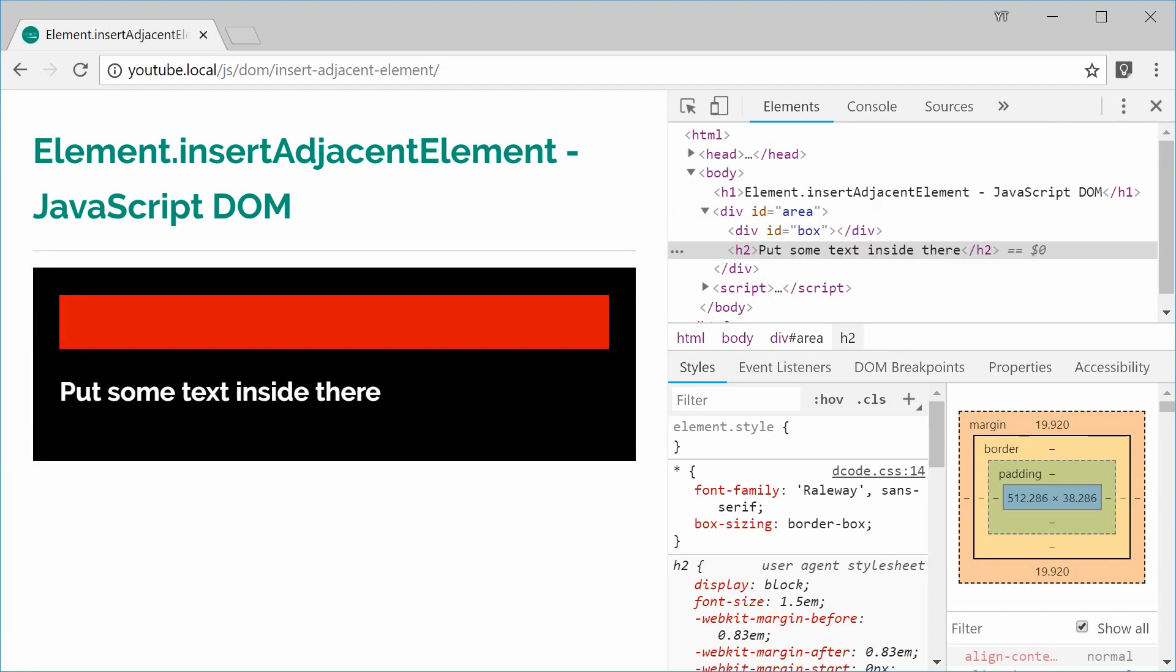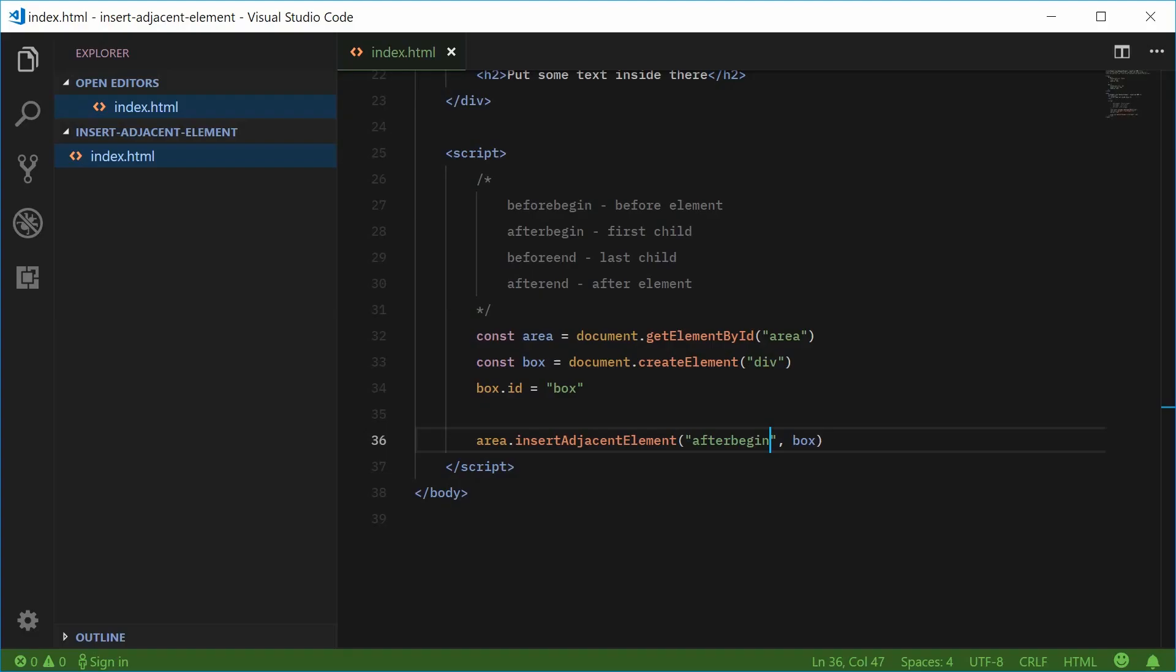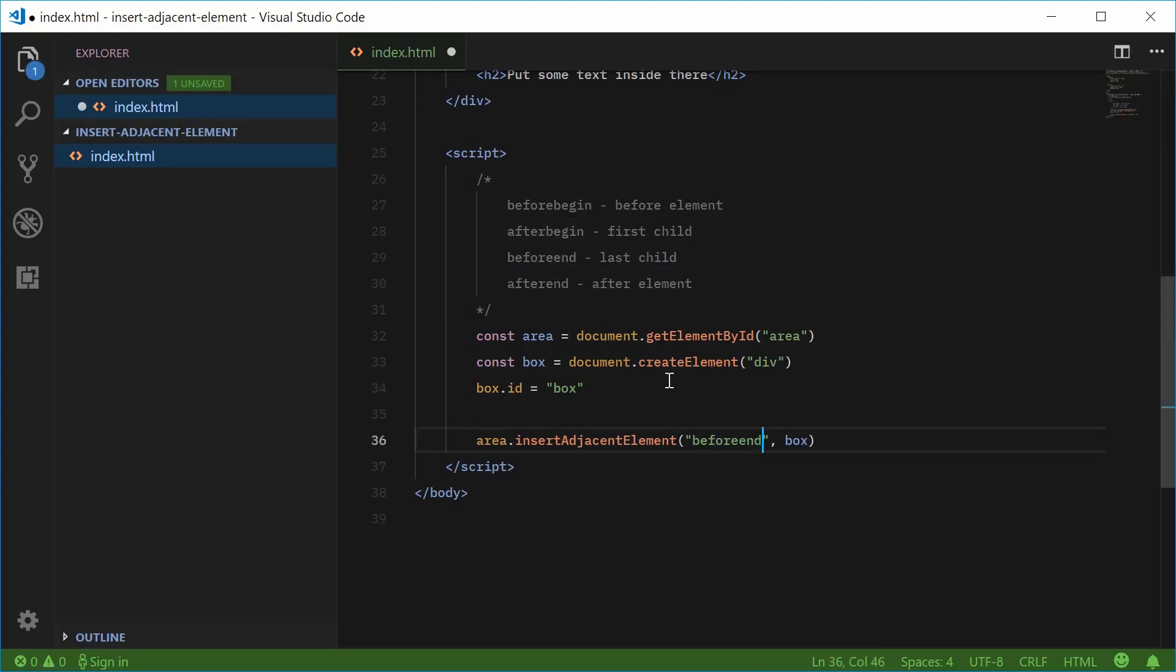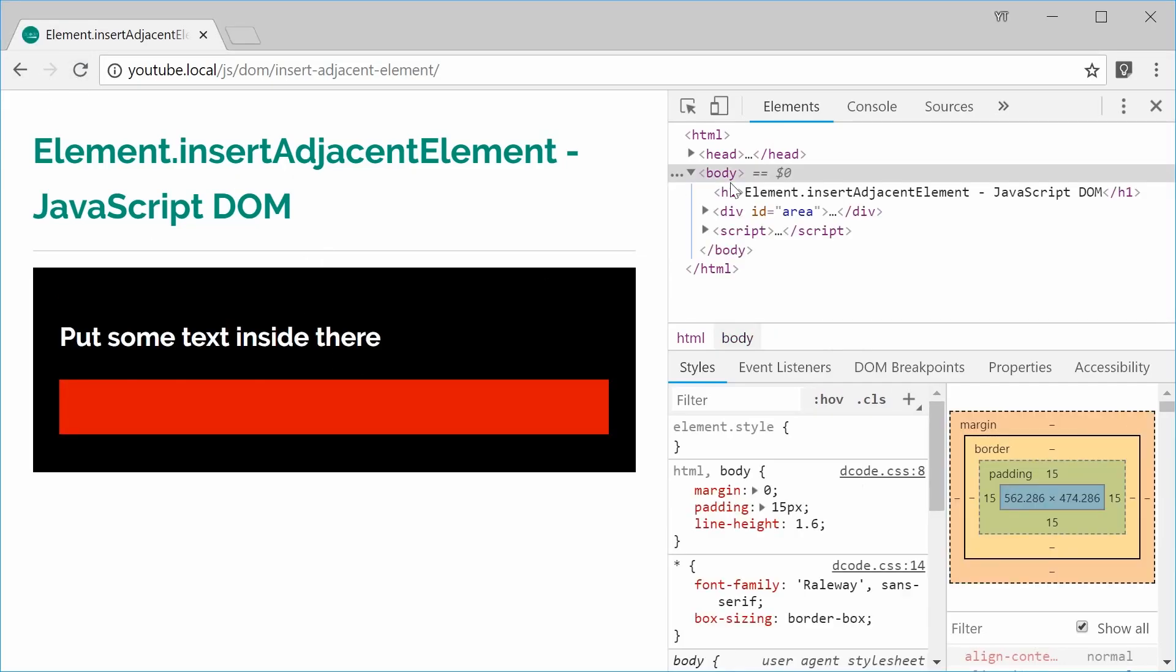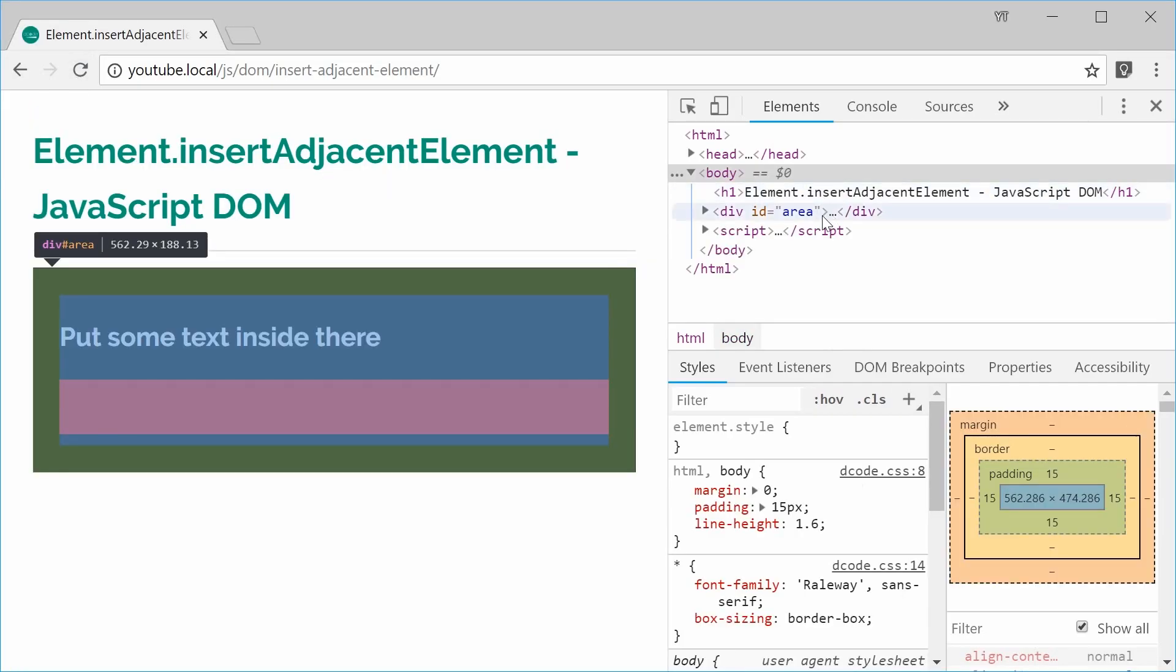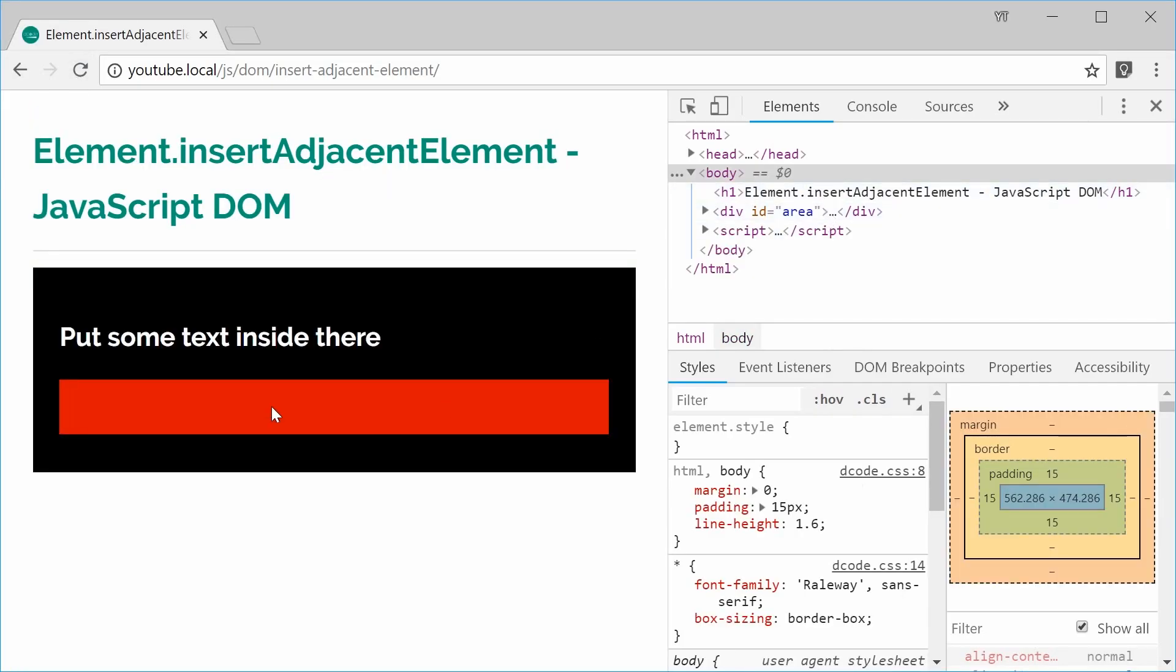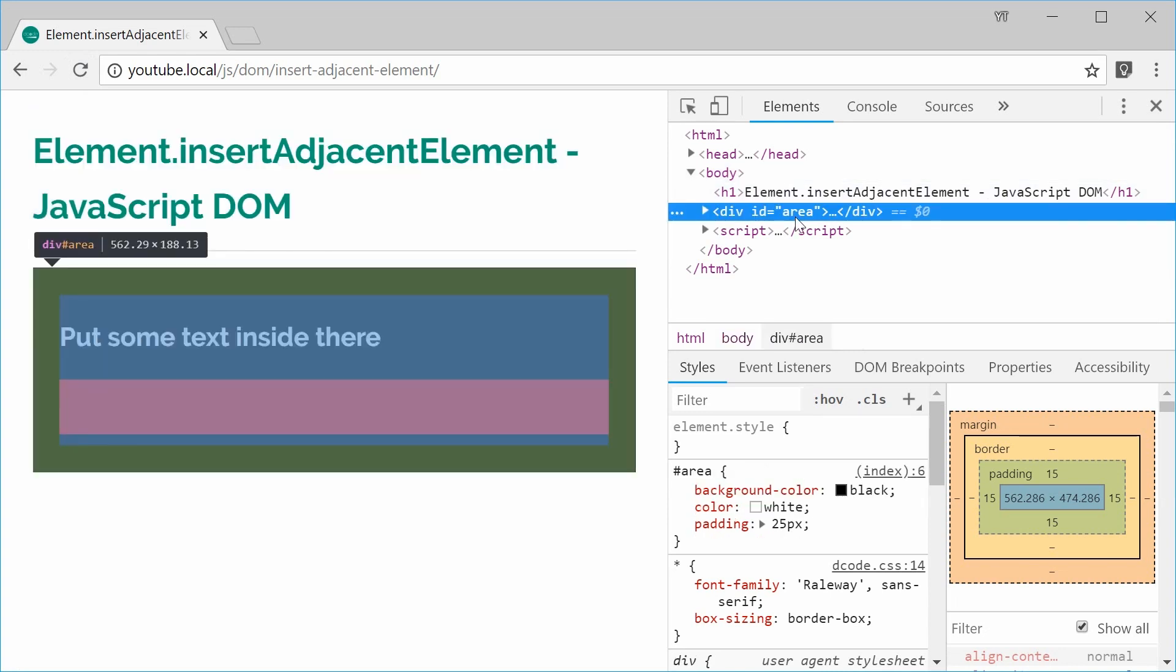So if I was to change this now to the before end, this one, refresh. This time we get the red box below as the last child of the area div.